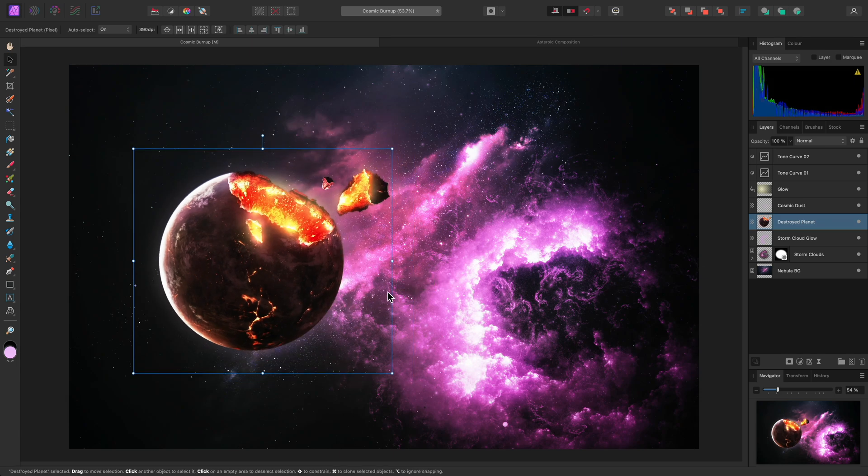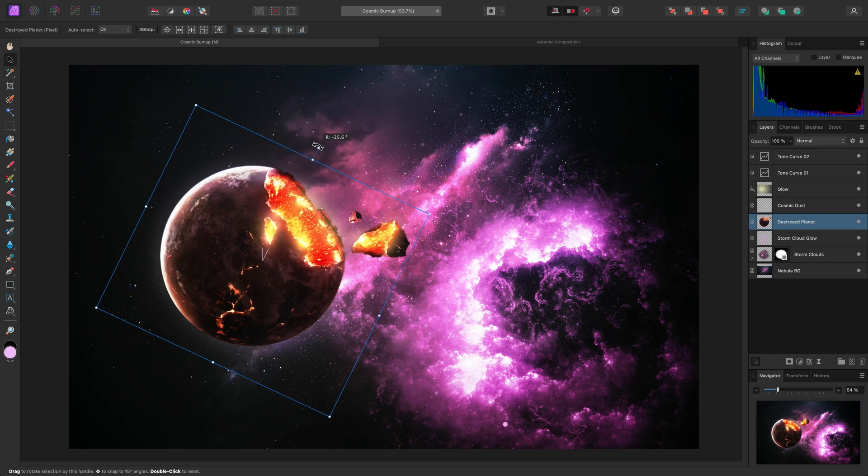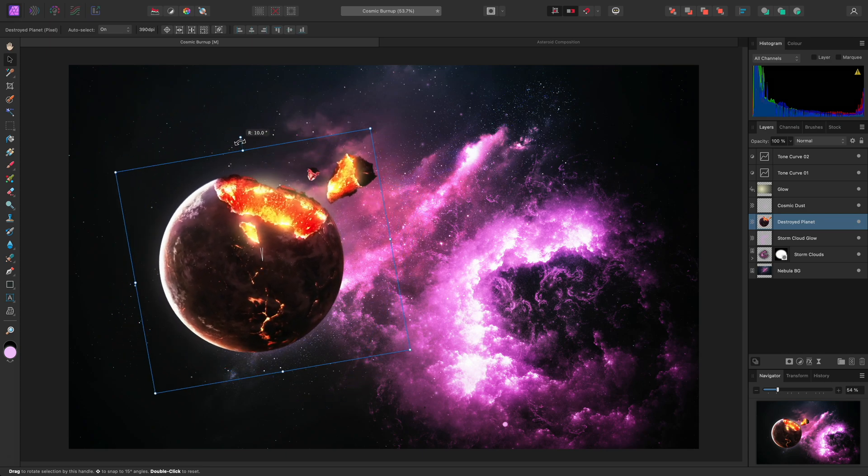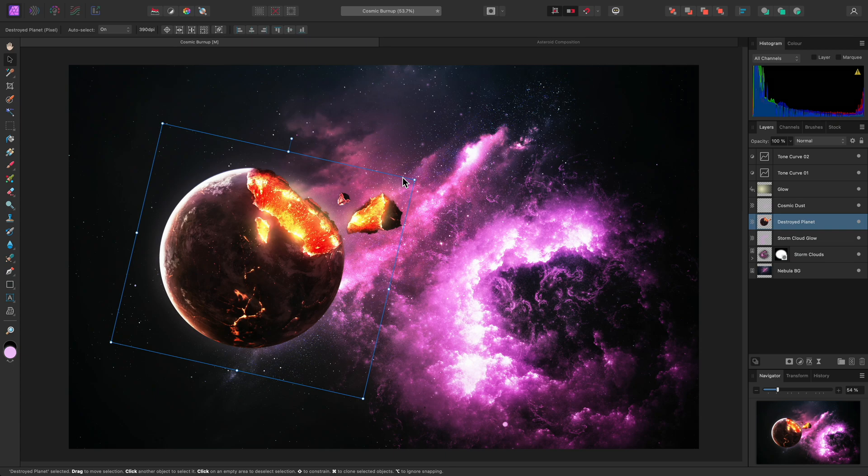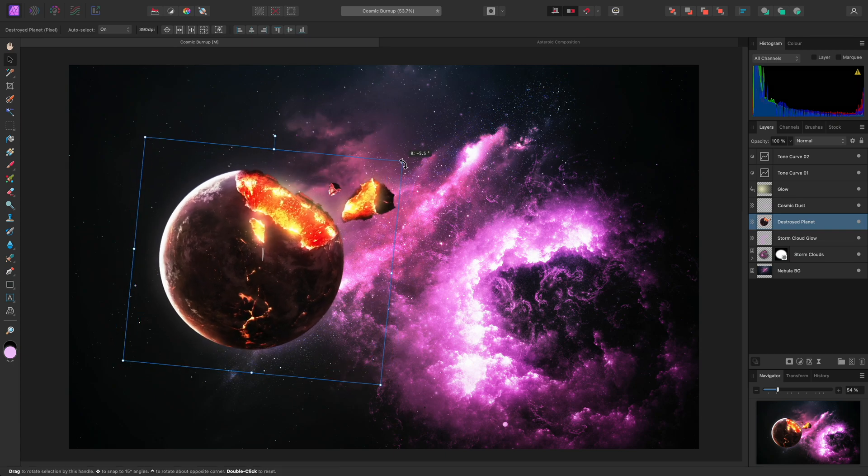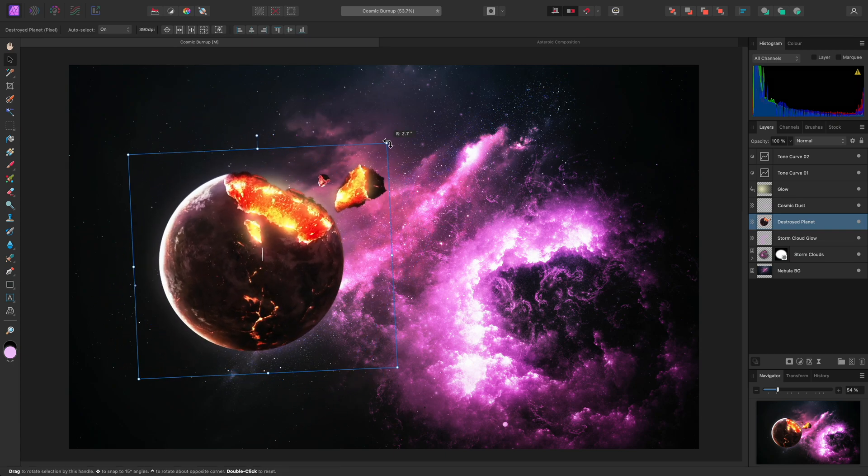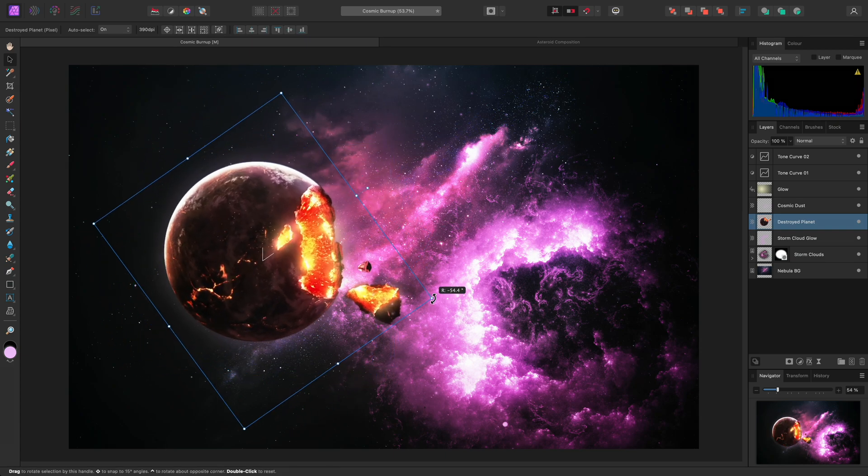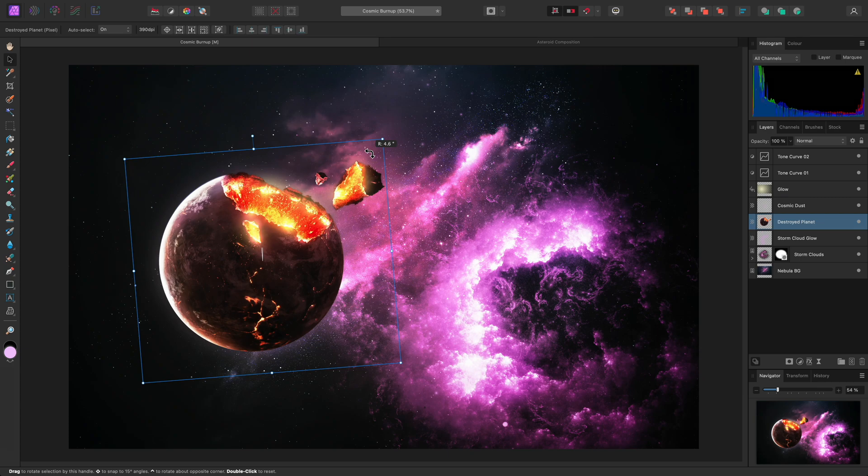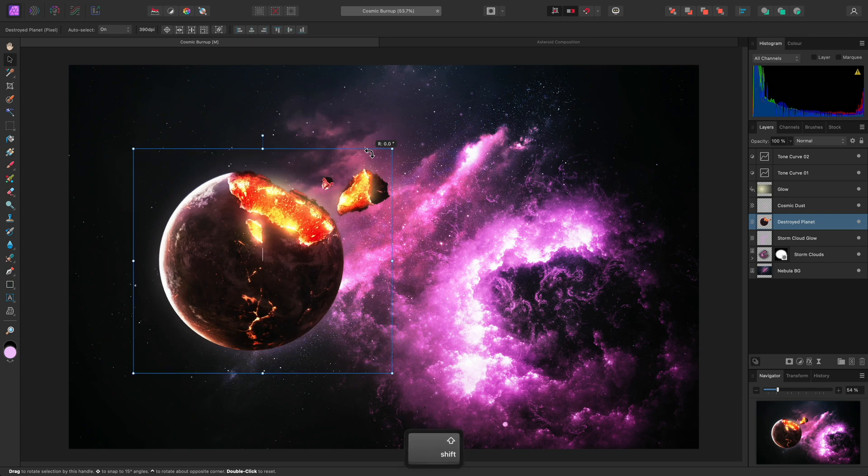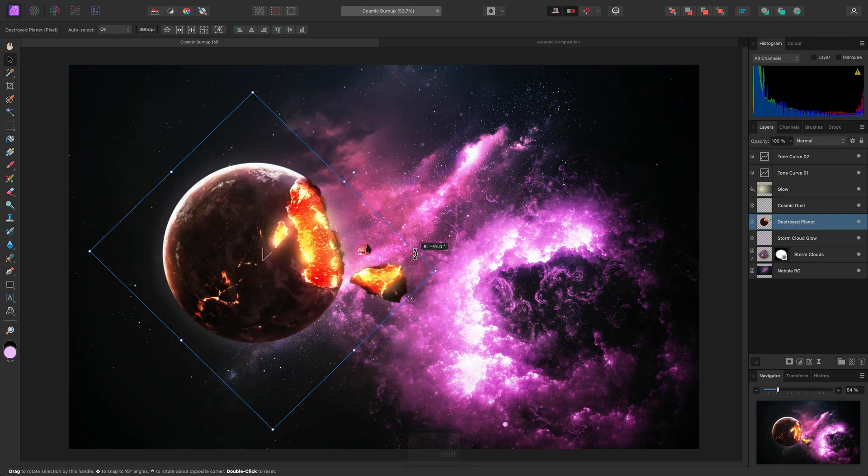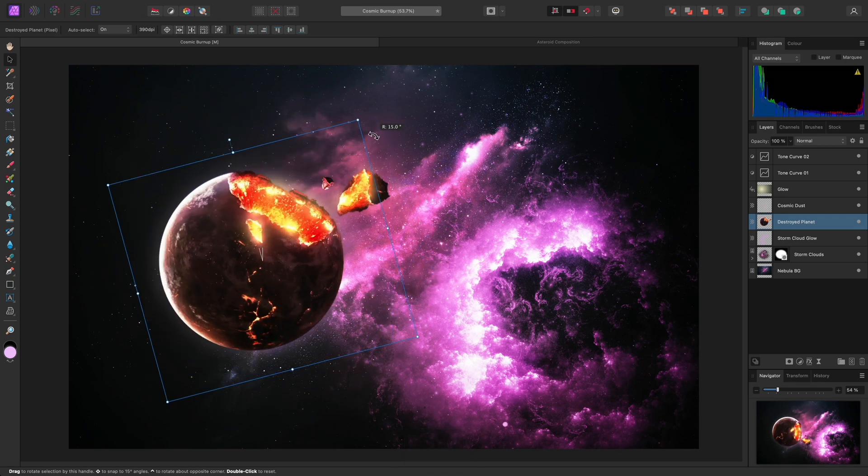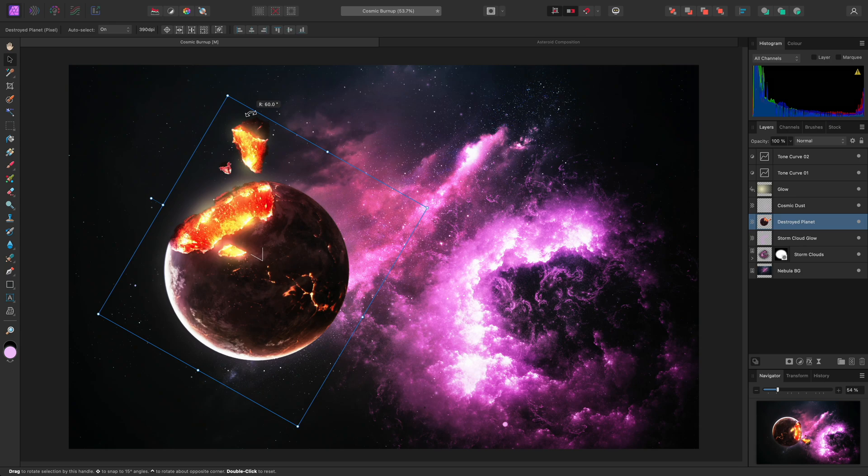Rotating a layer can be achieved either by click-dragging on the top rotation handle, or by hovering over the outside area of a corner handle and click-dragging. Whilst rotating, you can hold Shift to constrain the rotation to 15 degree increments.